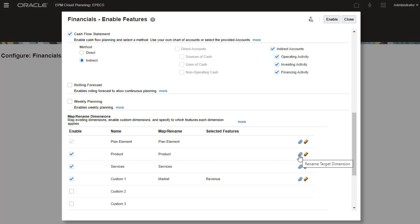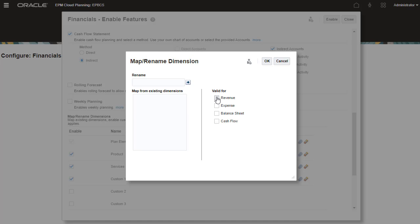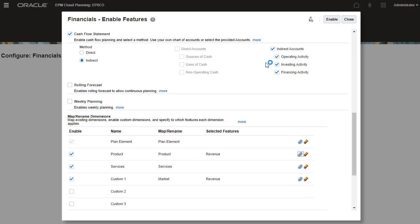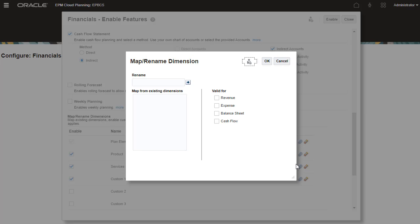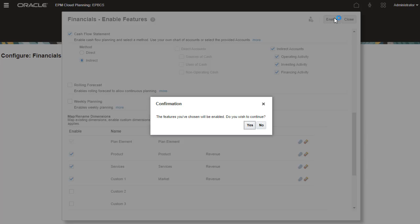When you add custom dimensions, you also specify to which features the dimension applies. Both product and services apply to revenue. You must perform this step the first time you enable financials. Always review your selections before proceeding.